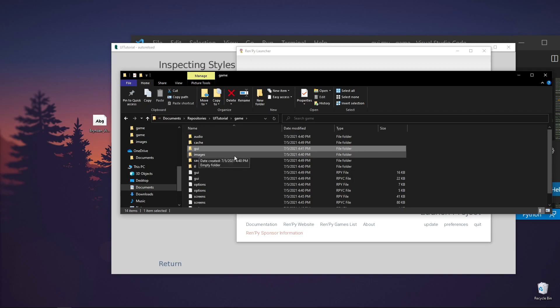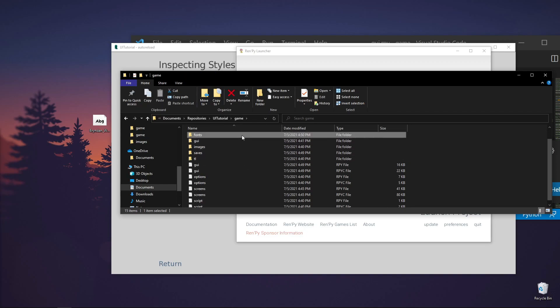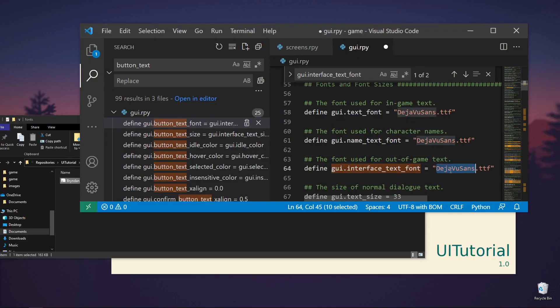Let's go to game. Let's create another folder. Let's call it fonts. Let's move our font there, Brendan Wright. Let's change this to BrendanWright.ttf.